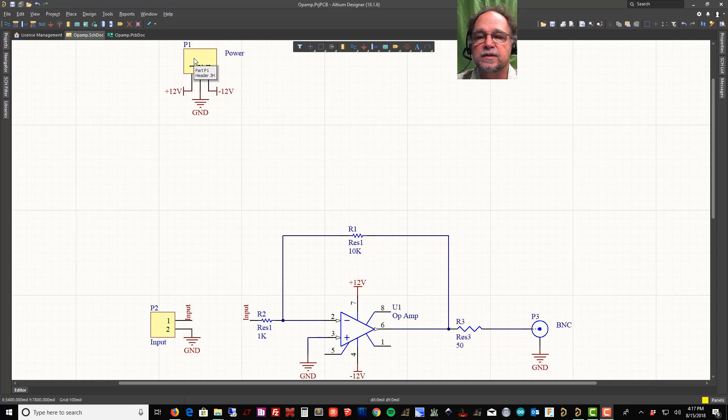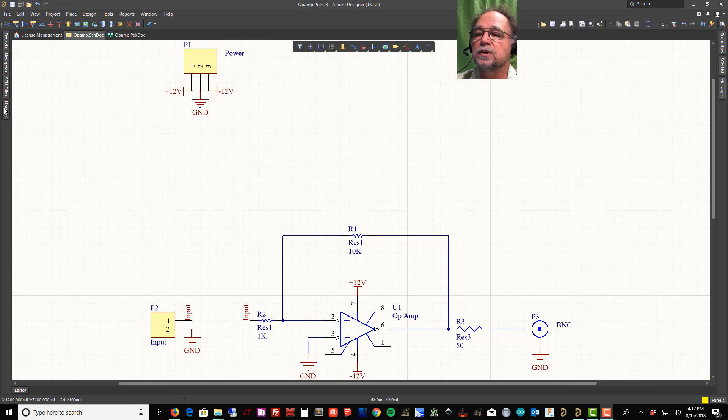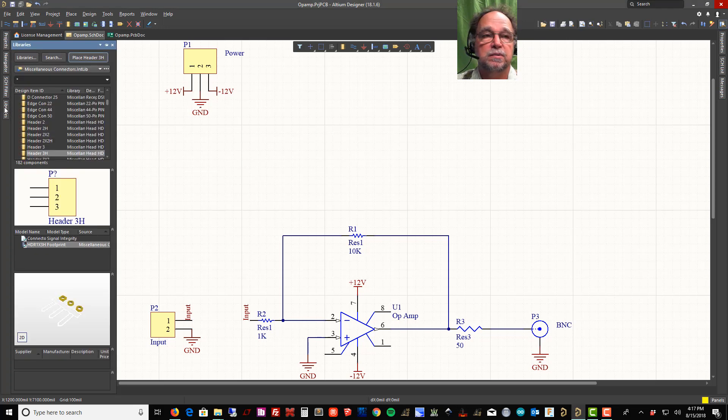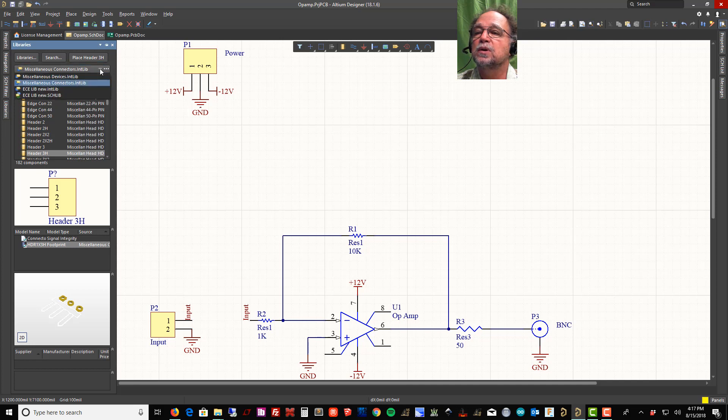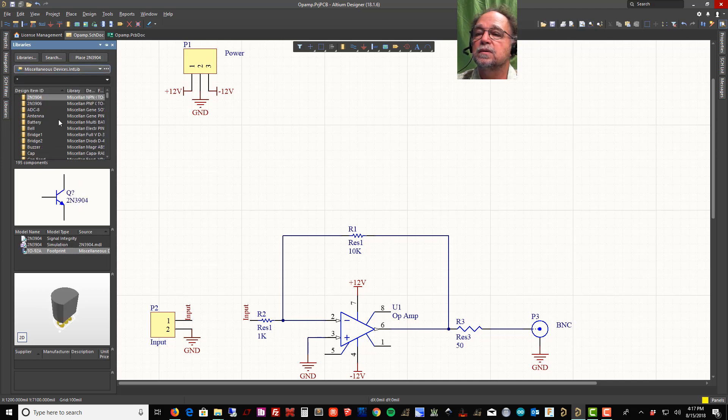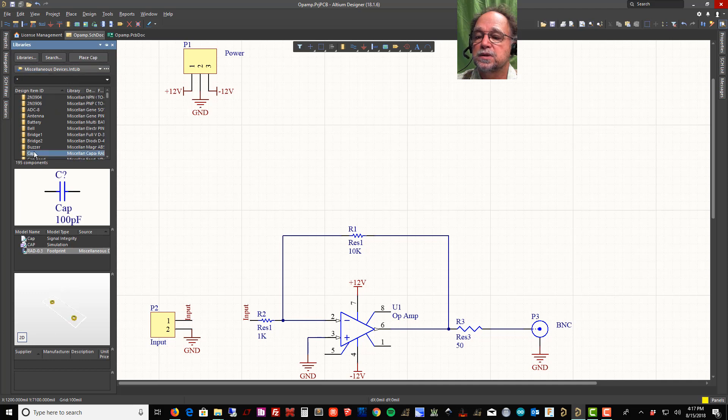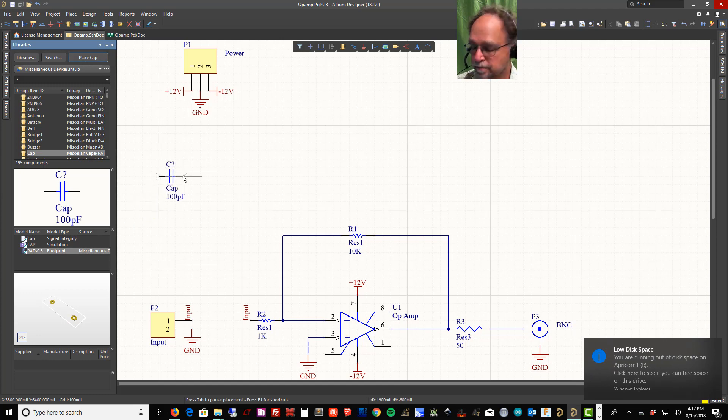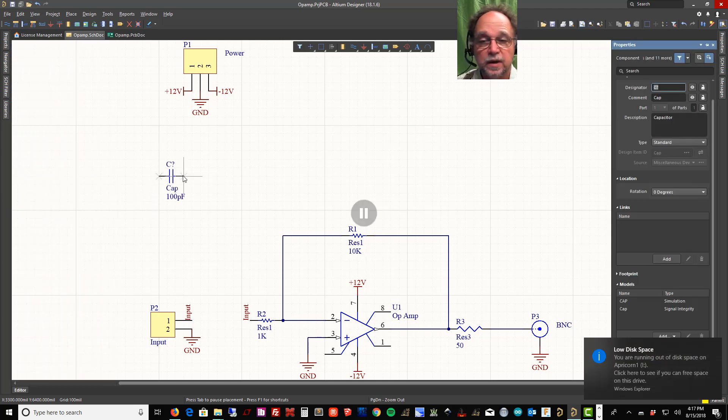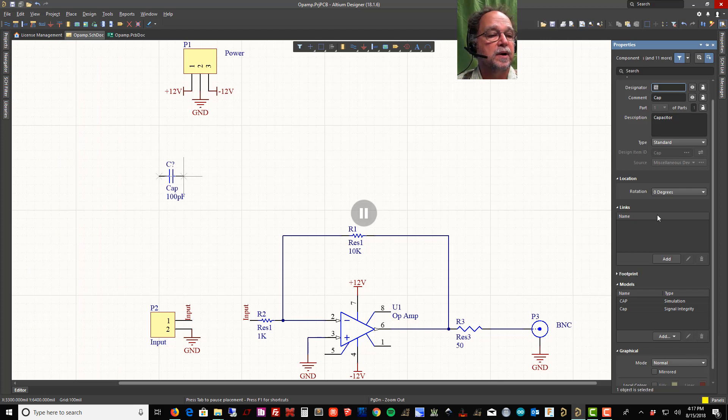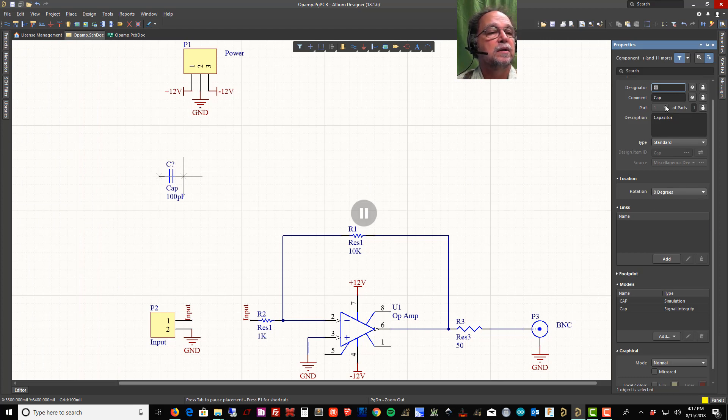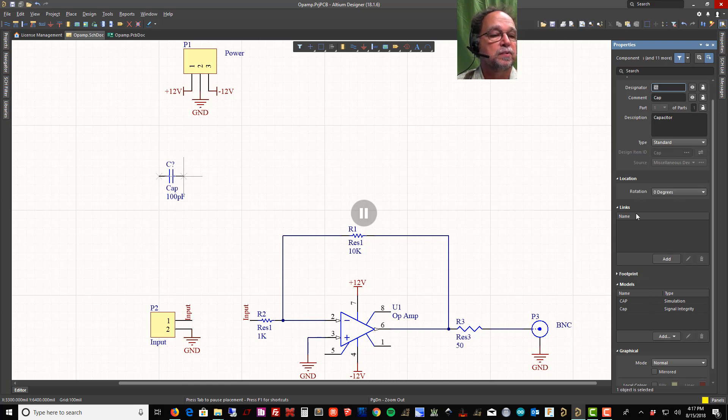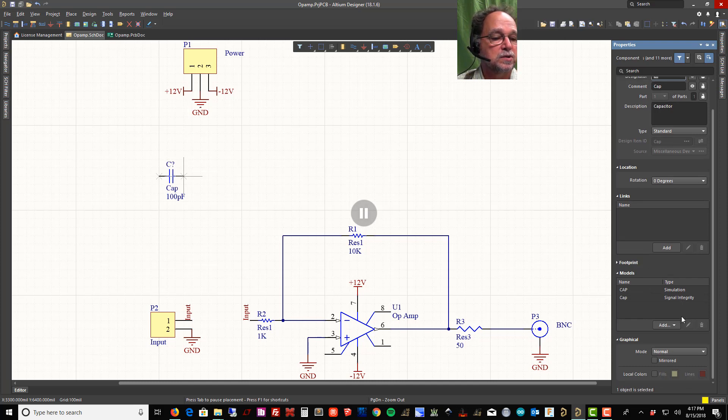So we try to do everything we can to protect ourselves. Let's go to our libraries and start adding some capacitors. I'm going to change our library back to miscellaneous devices. There's a capacitor. I'm going to tell it place capacitor.